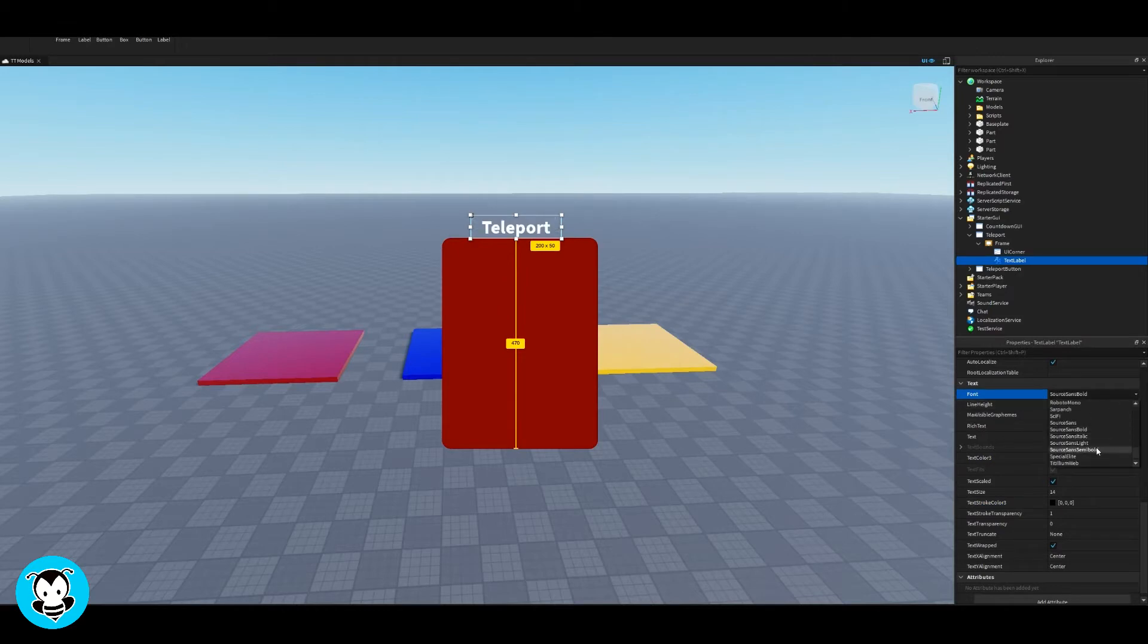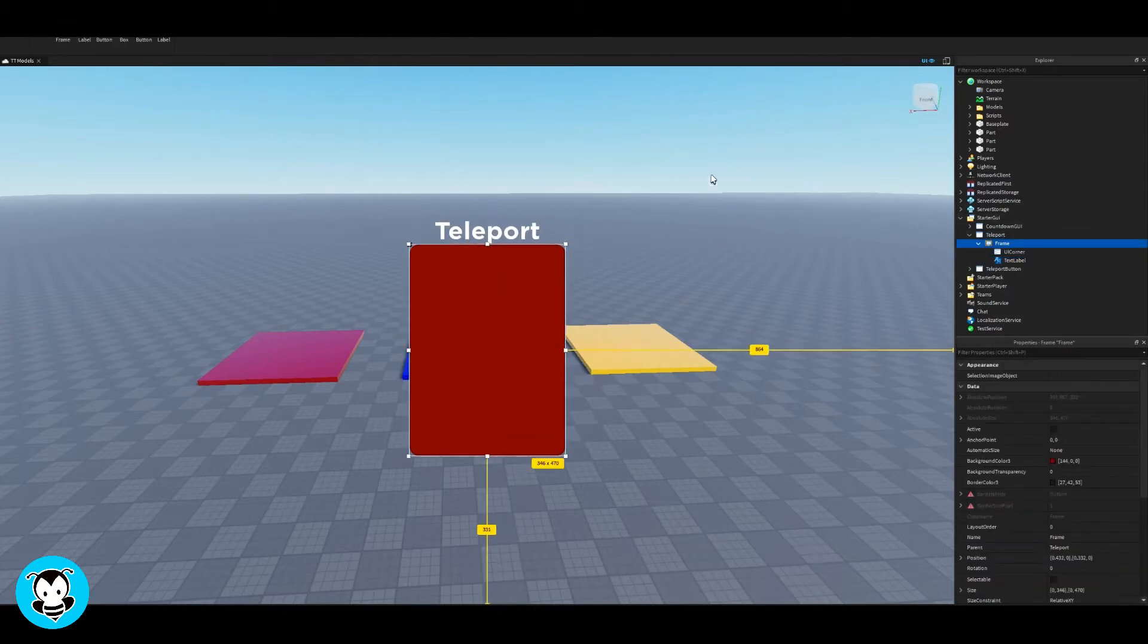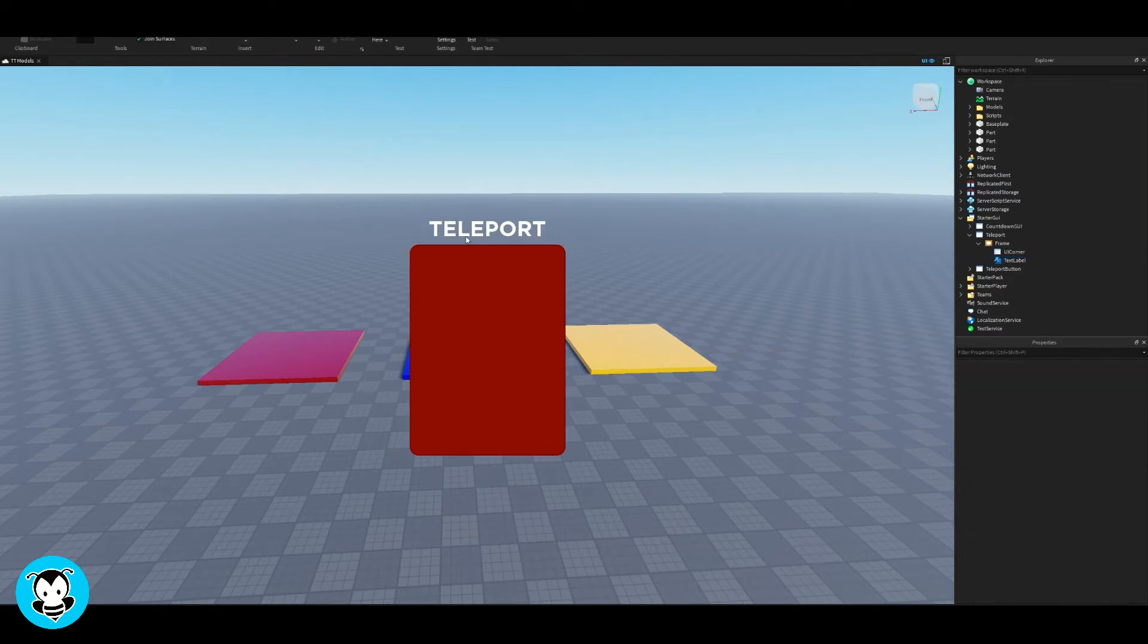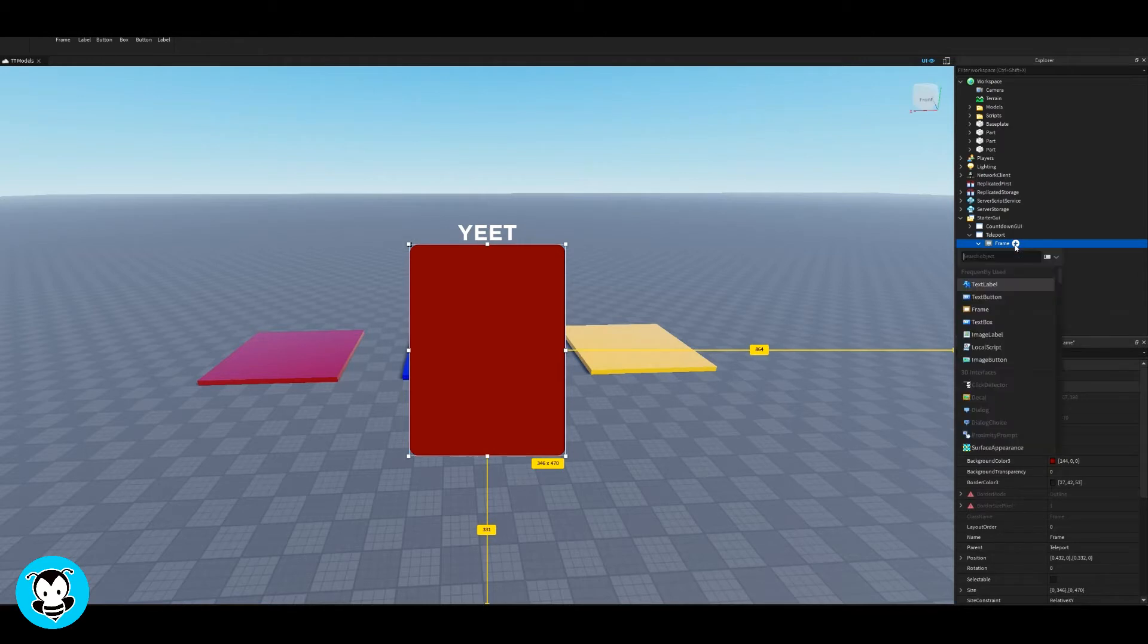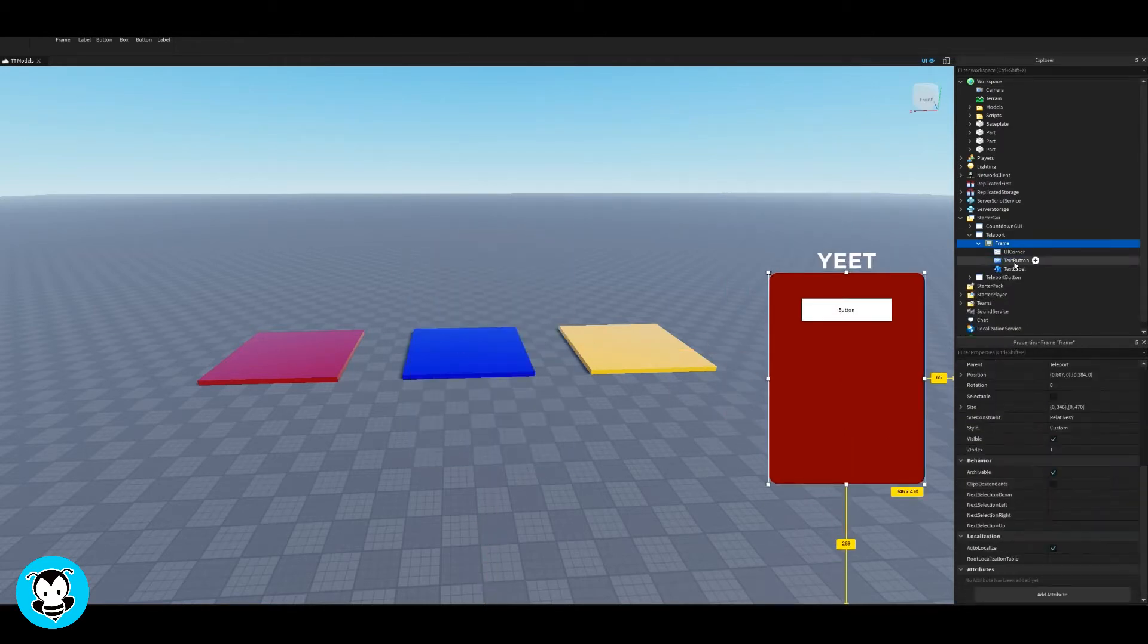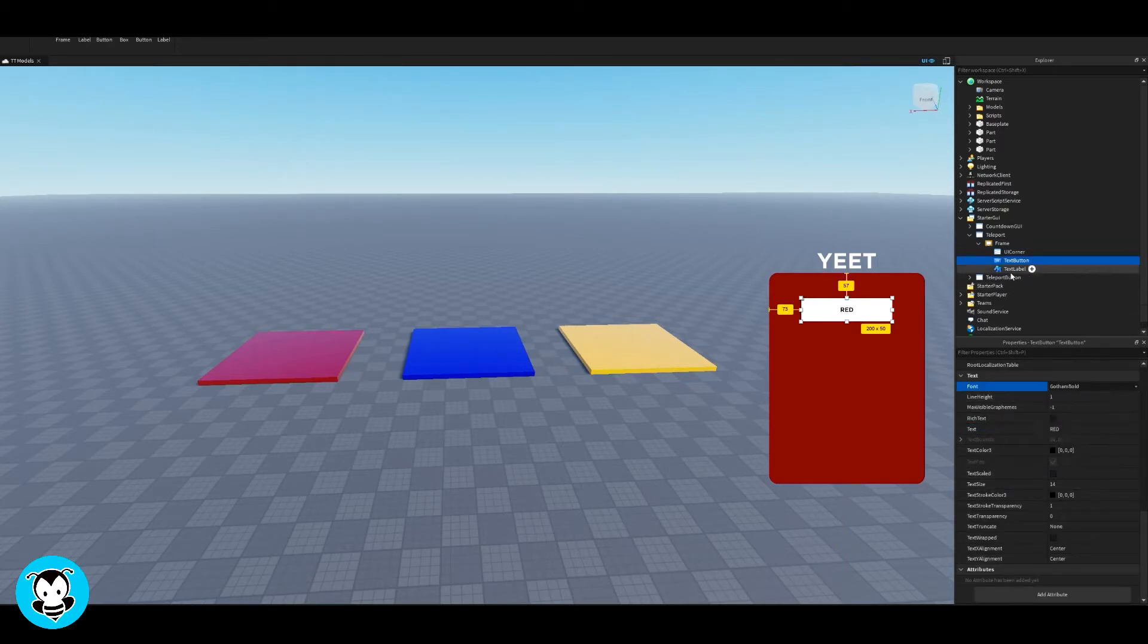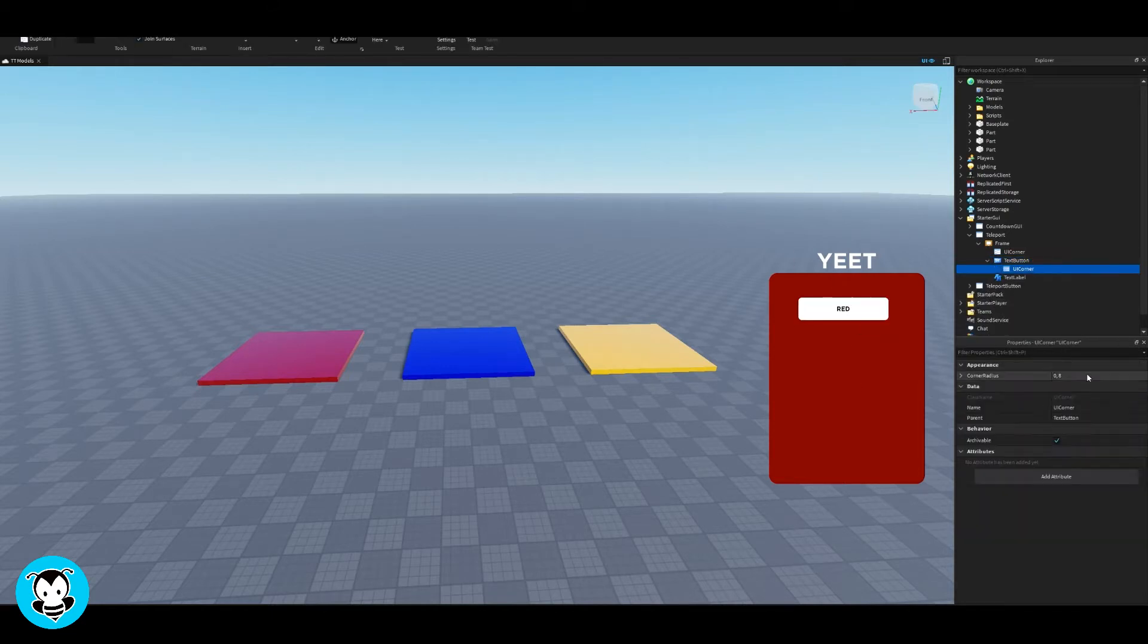And then we're gonna go ahead and add a text label and this is where it's gonna say teleport. Cool. So once we're done with that, we're gonna go ahead and add a text button for each part that we want to teleport to. So because we have three parts - the red, blue, and yellow parts - those are three parts. We're gonna go ahead and add three text buttons inside of our frame.